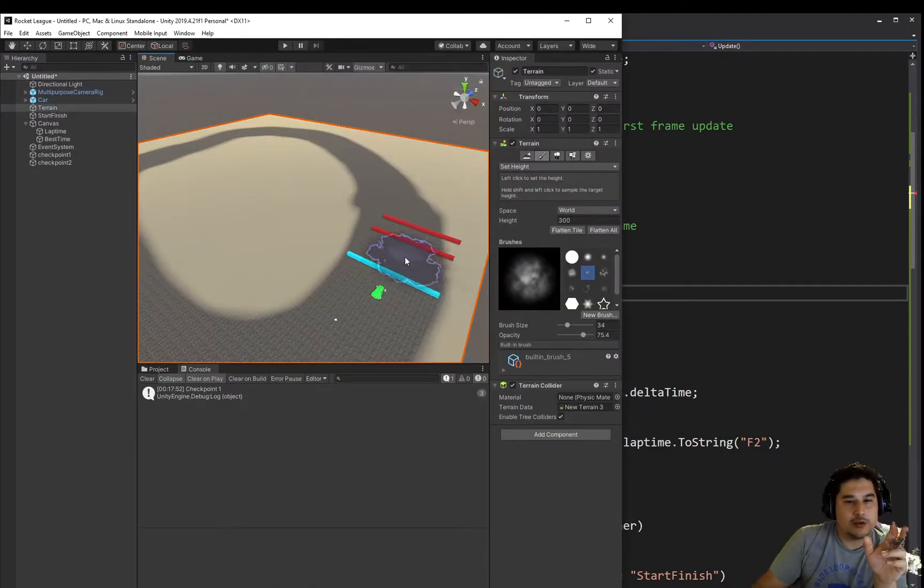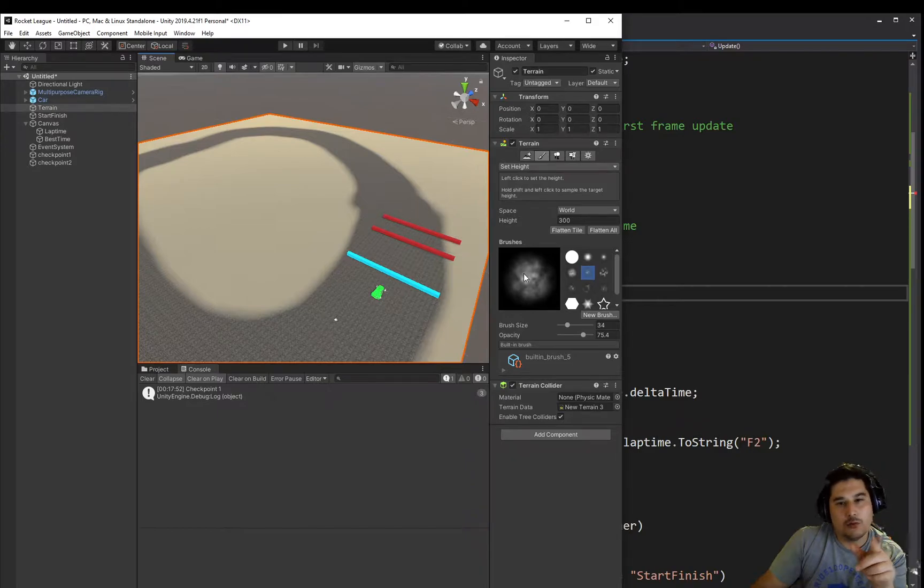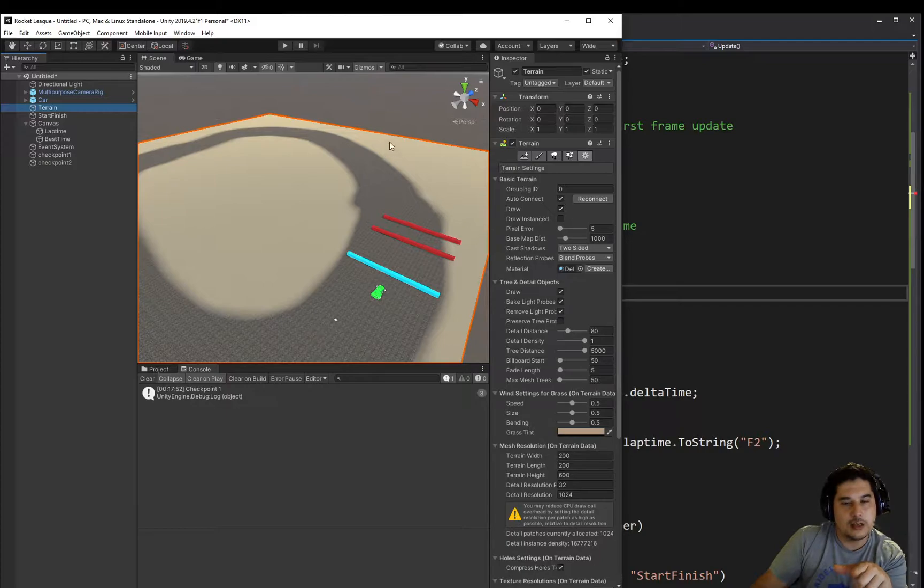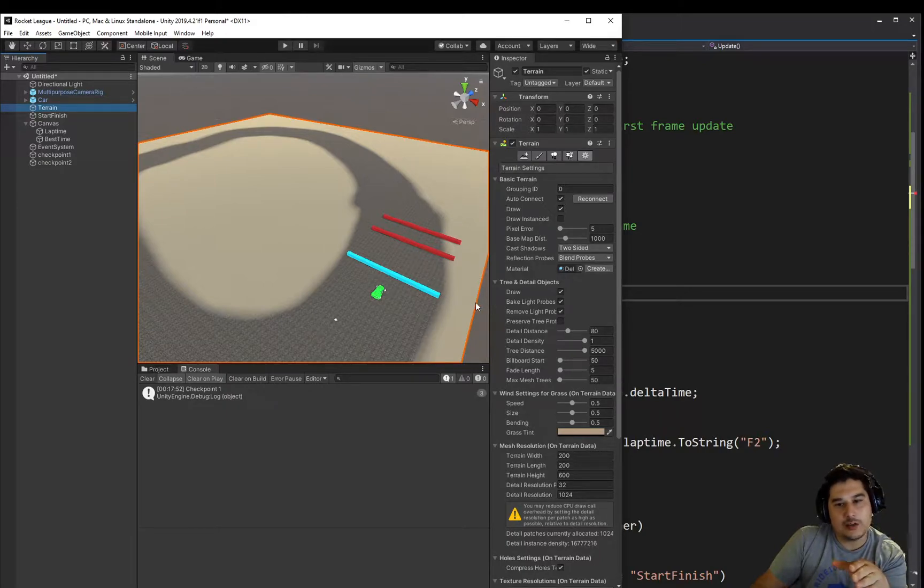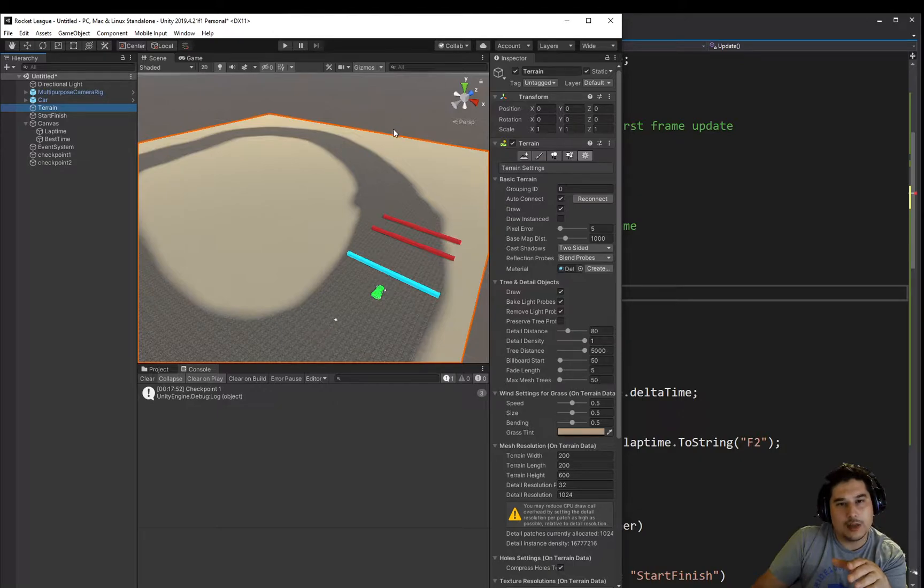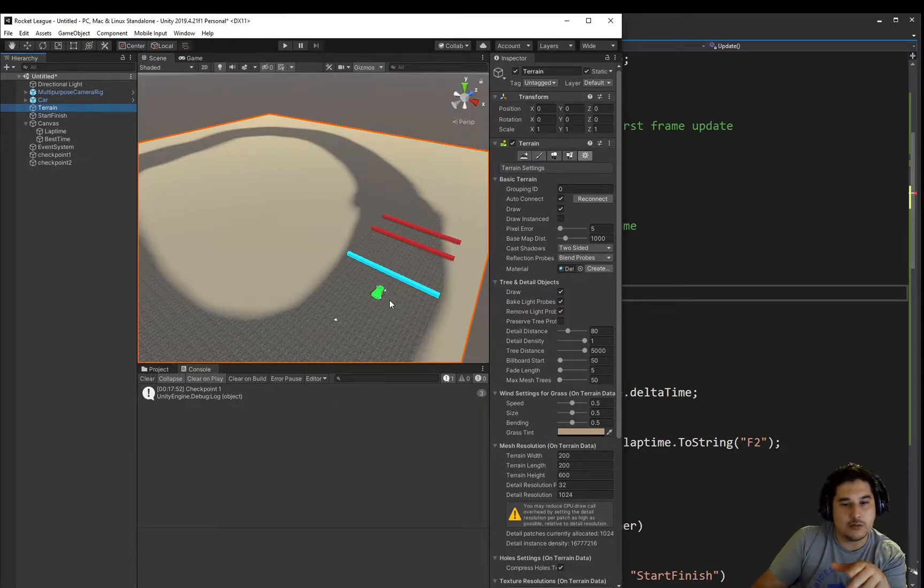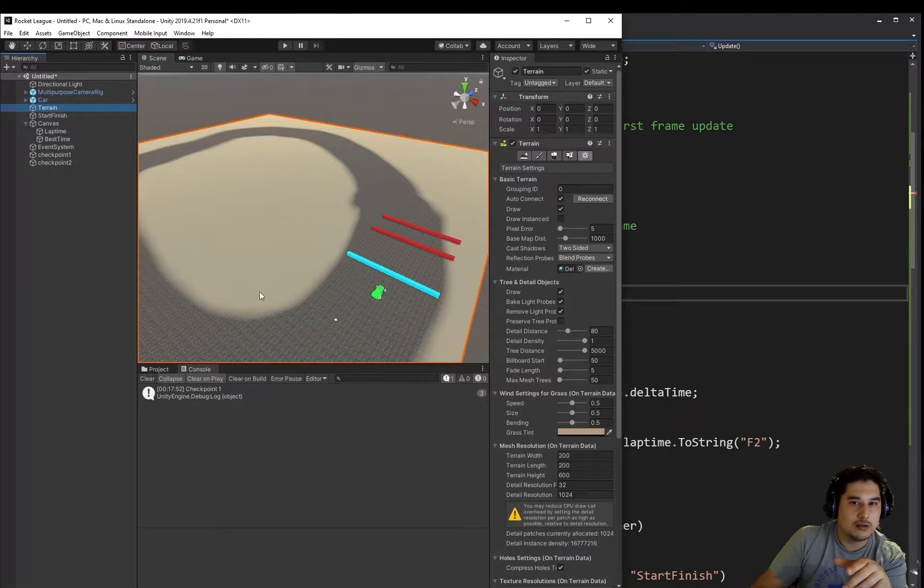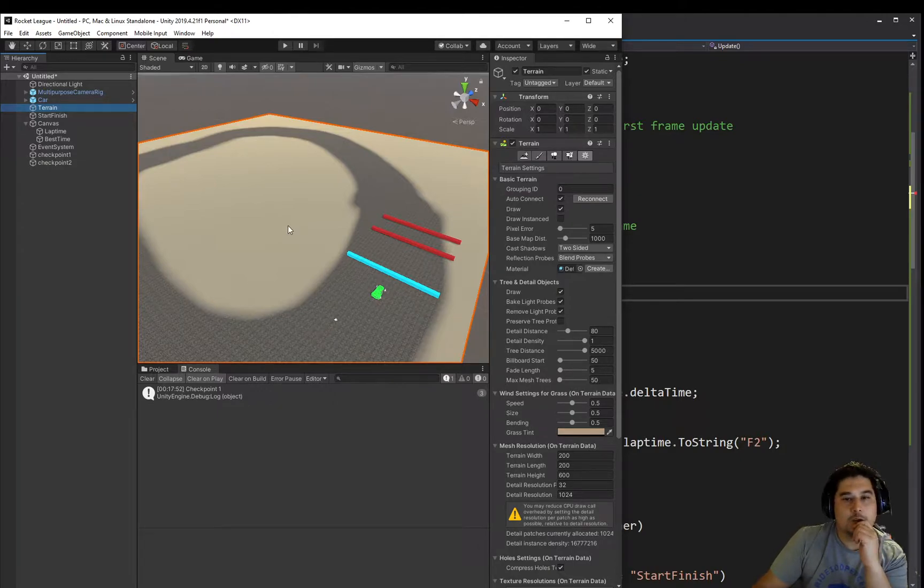One way is we could check if he goes more than 200. Remember, we also set the terrain to 200 by 200. We could set it that if he goes just over the map and over that way. So either he goes 200 on the Z or 200 on the X, then reset it, or negative from the zero. So anything below zero on the X and Z also, then we need to trigger that.